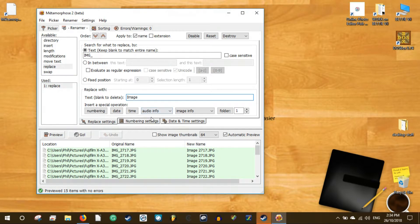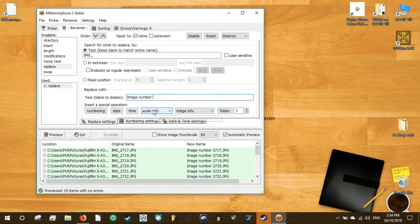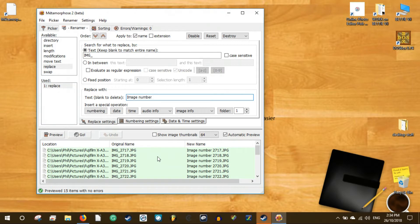After selecting the directory, click on the Renamer tab. From here you can decide on the renaming rules. On the left pane you can select the action you want to perform. For example, insert will insert terms to the name, while length allows you to trim the file name to a number of characters.